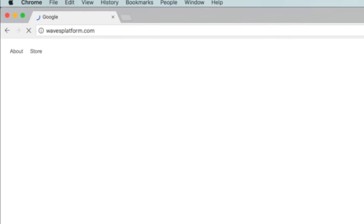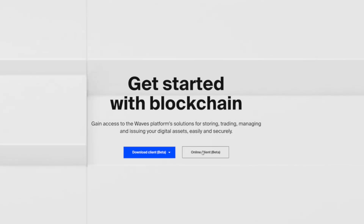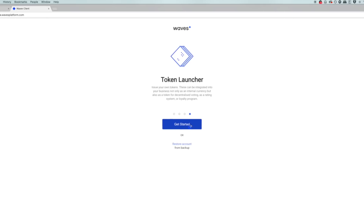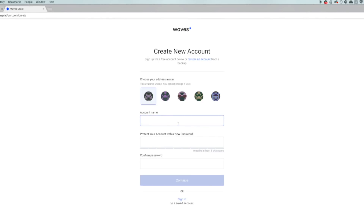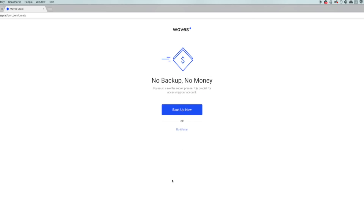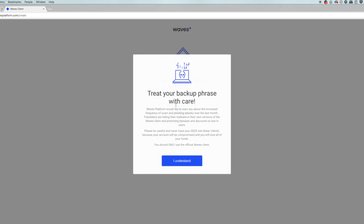To get a Waves wallet, go to wavesplatform.com and click on the online client beta. This will take you to the main page. Click on the blue 'Get Started' button and it will ask you to create a new account. Choose an avatar out of the five available and name your account. Add a password that is long with digits and symbols, then click the blue 'Continue' button. They will then ask you to back up the account with a secret phrase — click 'Backup Now' and a warning will pop up.